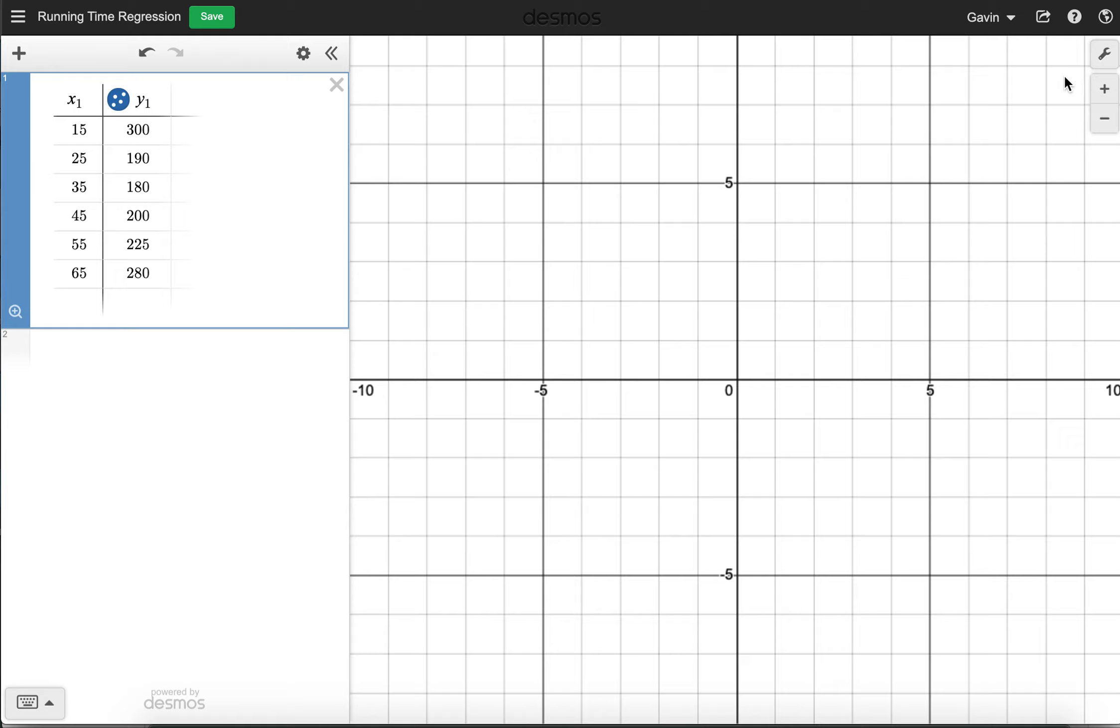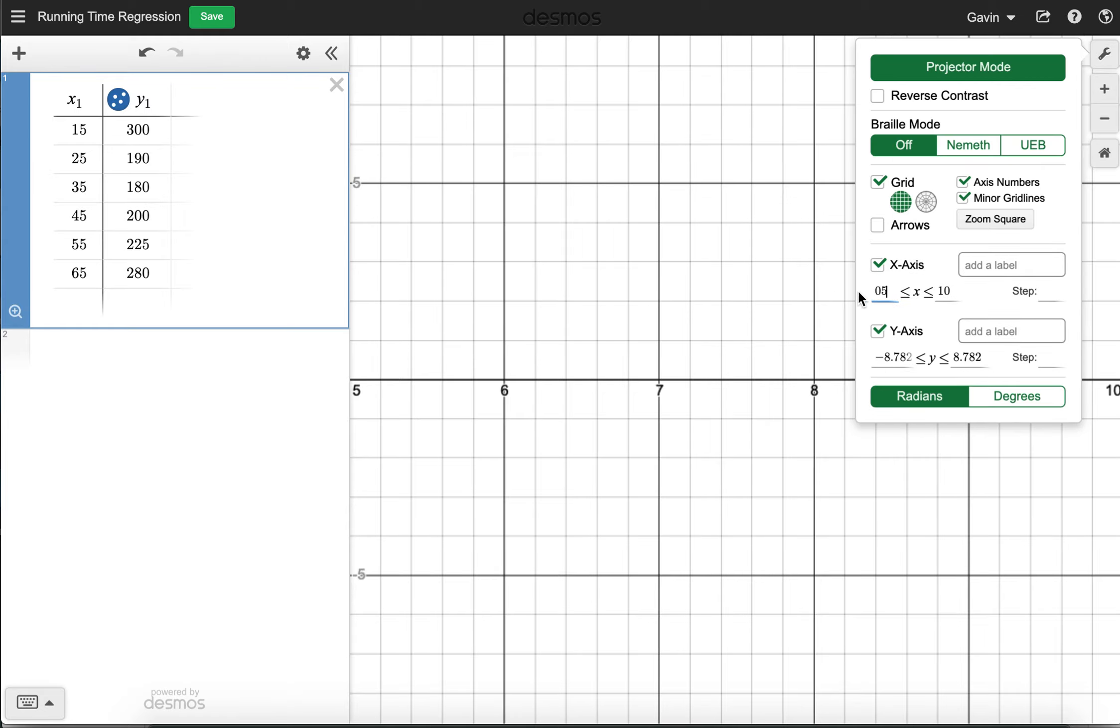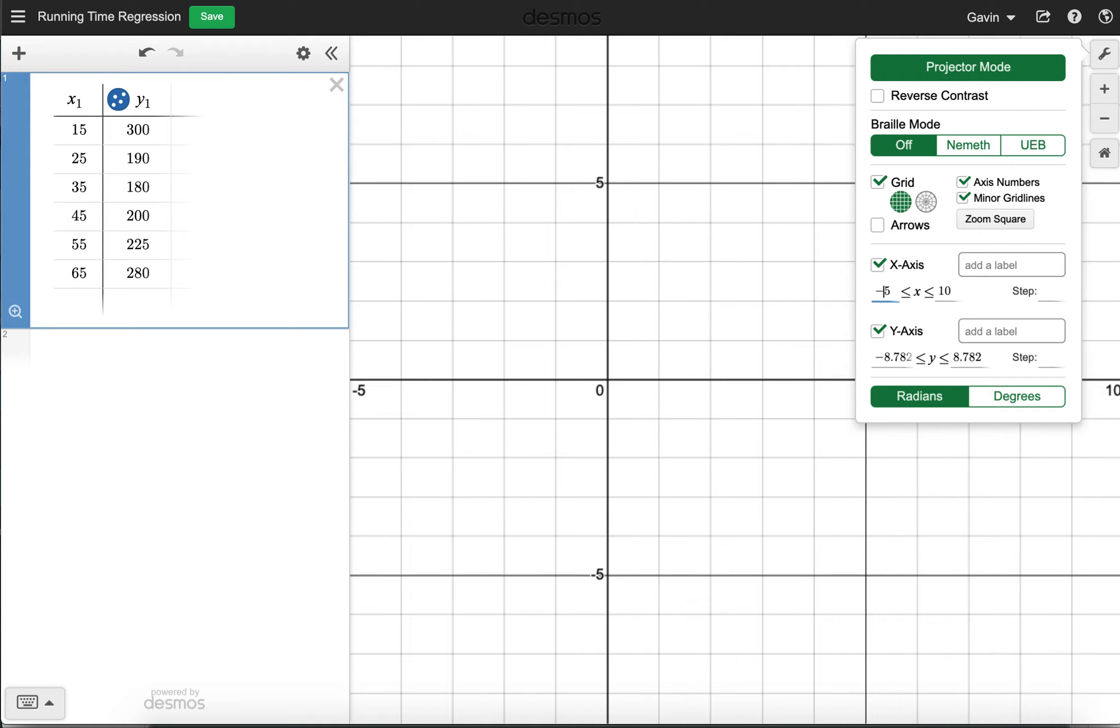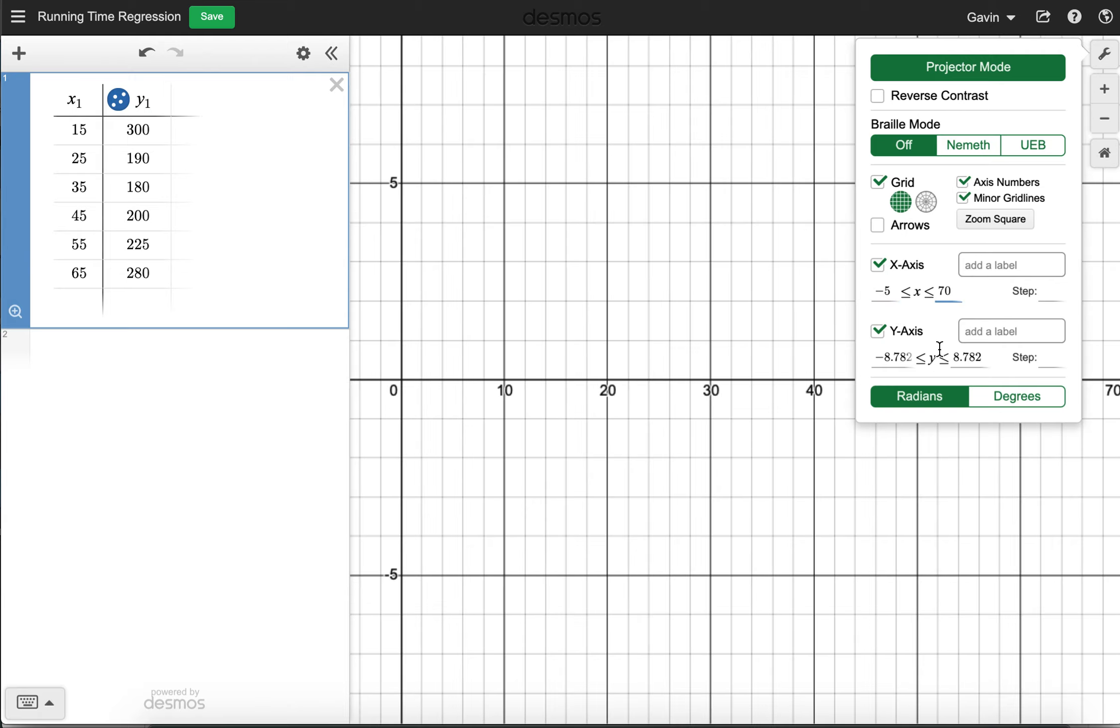Notice again, we can't see it. So I need to adjust my axes, negative five. You'll notice I always have a negative for my starting value. That's because I want to see the origin.